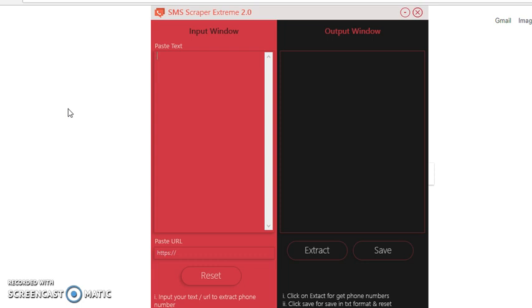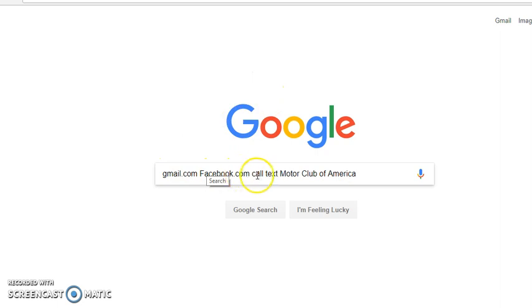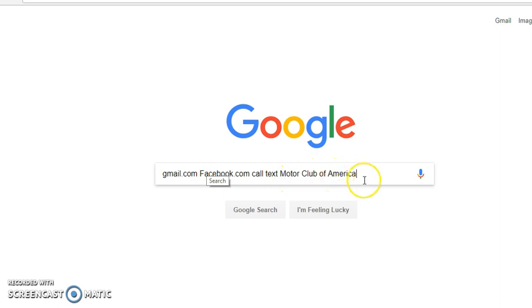First, I want you to go, let's go to Google. I already have something here: Gmail Facebook.com call or text, and the keywords are using Motor Club of America, so we're going to click on Enter.